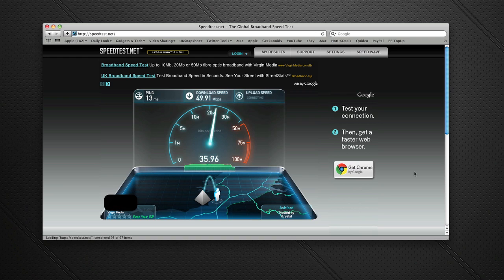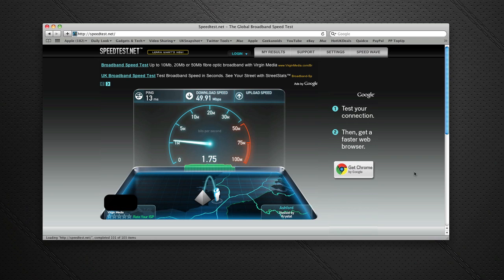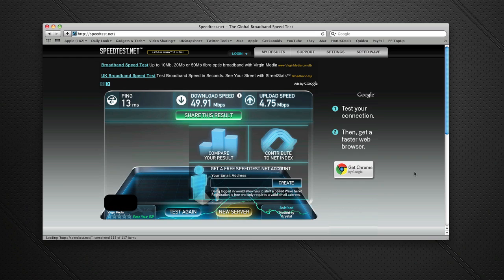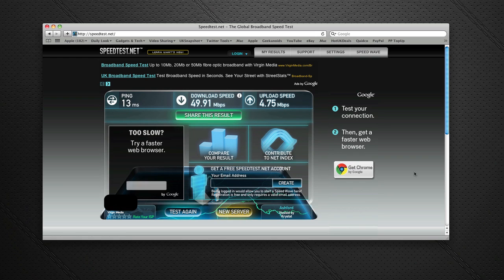So this is speedtest.net running and as you can see, 49.91 megabits per second. Absolutely fantastic download speed. The upload speed test is just about finishing. I peak out around 6-7 megabits per second and at this particular time of day I'm getting 4.75 megabits per second.